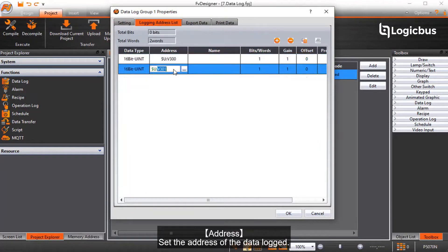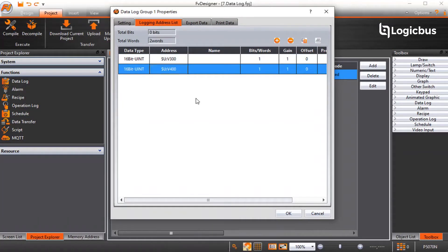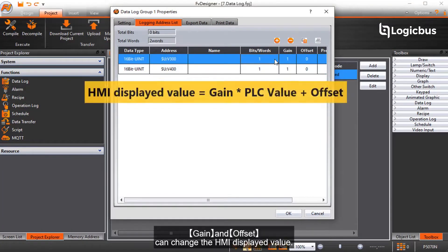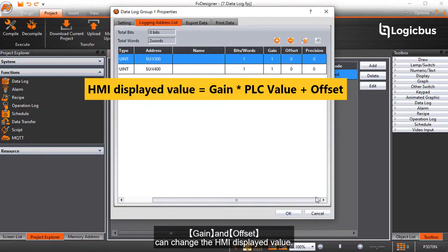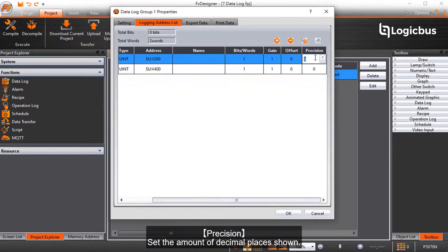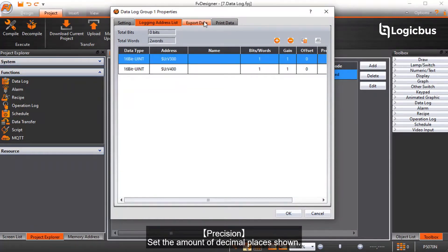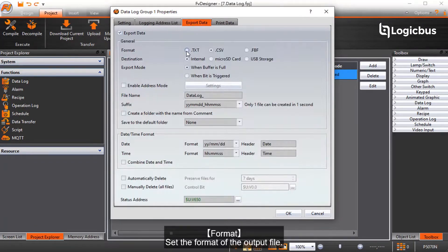Set the address of the data log. Gain and offset can change the HMI displayed value. Precision sets the amount of decimal places shown. Format sets the format of the output file.